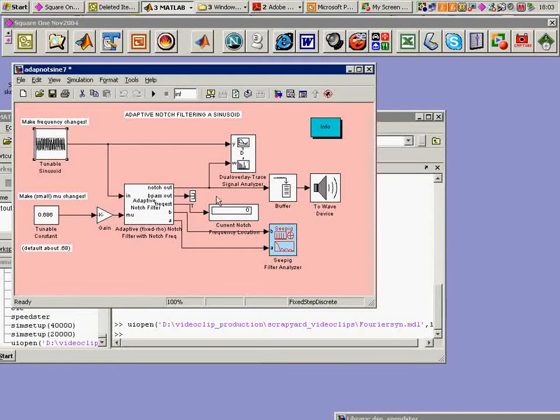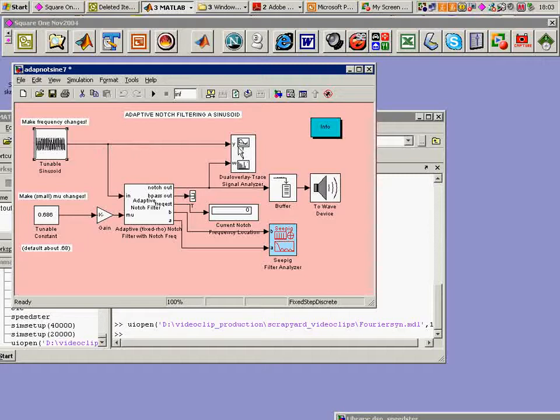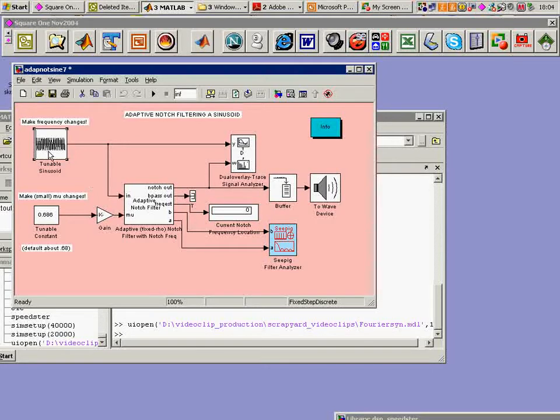We're going to be able to look at the output of that notch filter and contrast that on this dual trace scope to what comes in directly from the sine wave generator. The objective is to have this notch filter kill the sine wave by recognizing it and tuning itself appropriately.